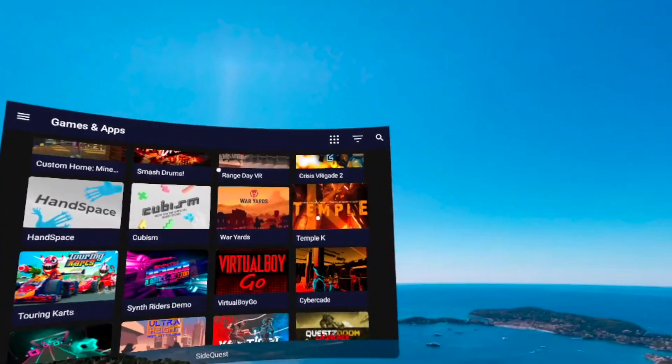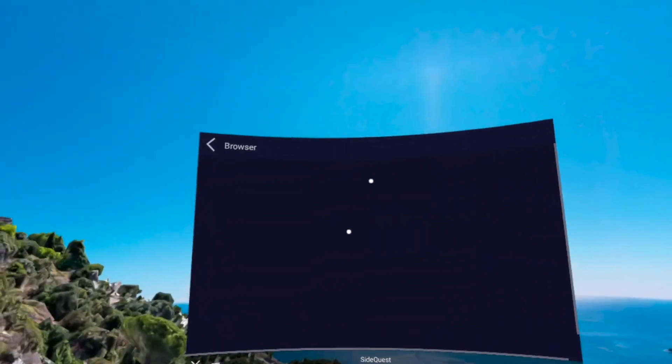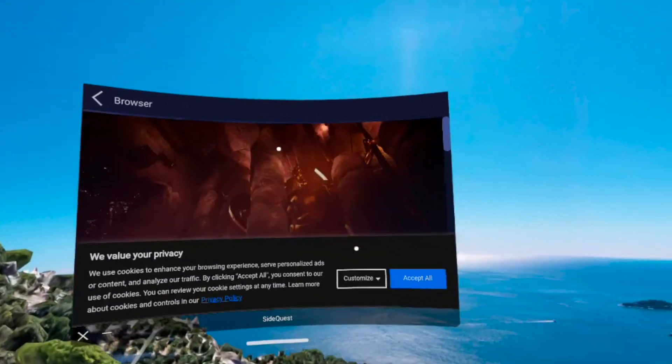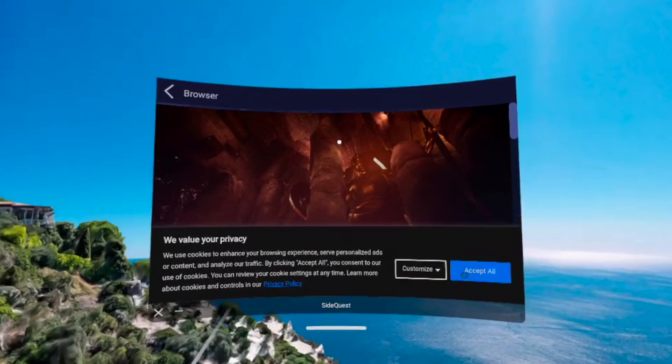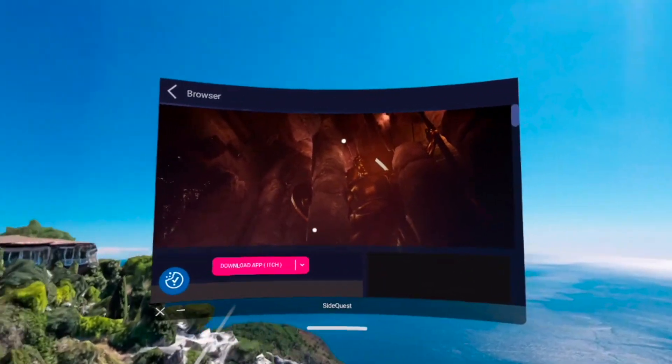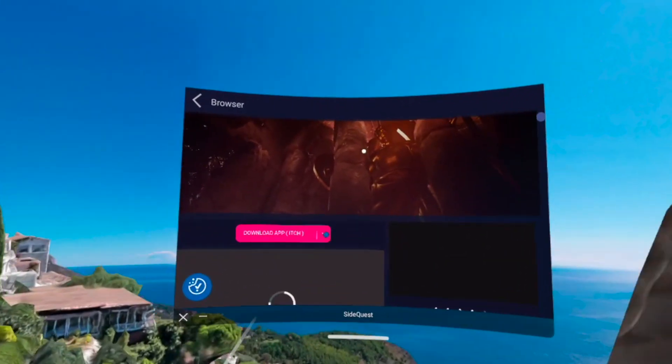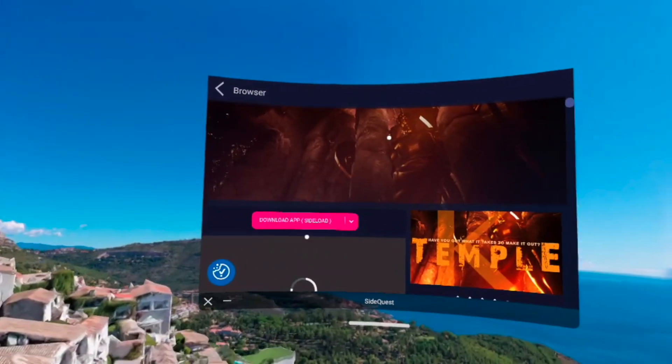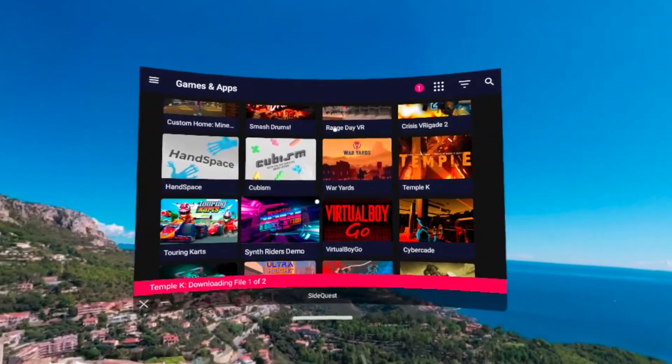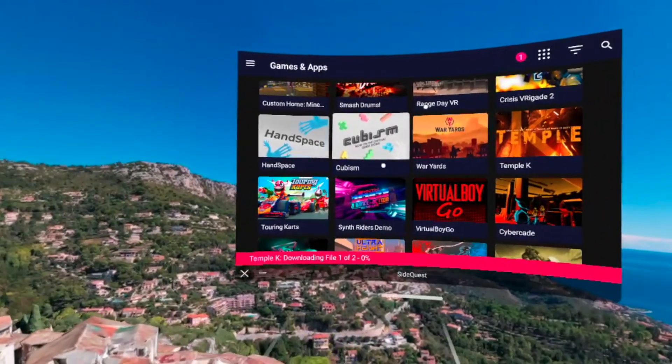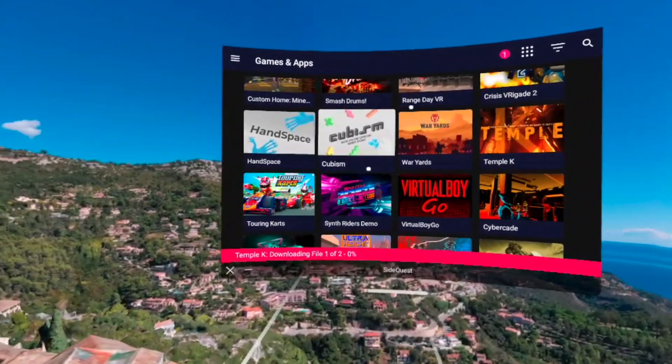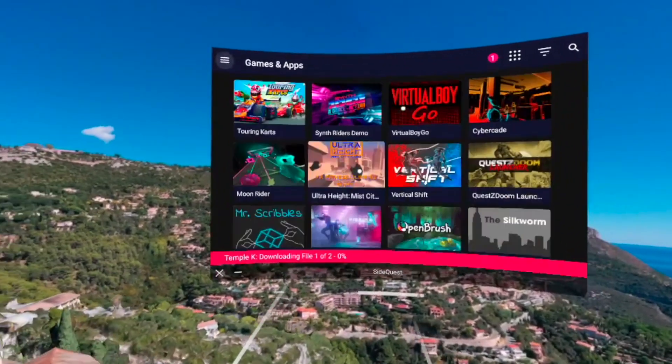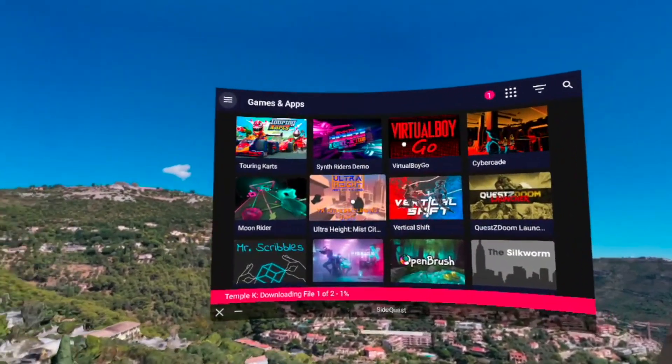This one just feels really nice and smooth, and the options that it has allows you to do almost the same things that you can do on the computer if you were using SideQuest as if it was on the computer. So this app has a lot to offer.